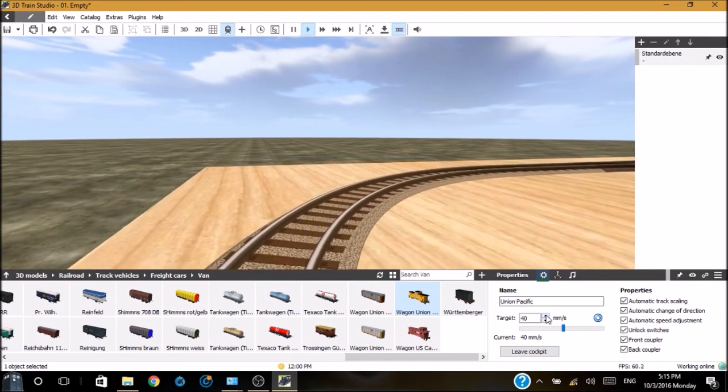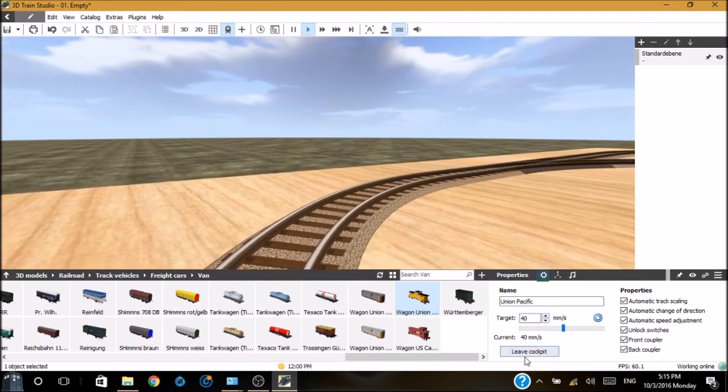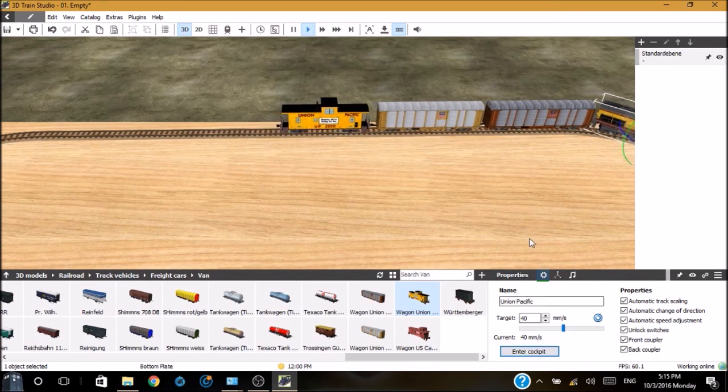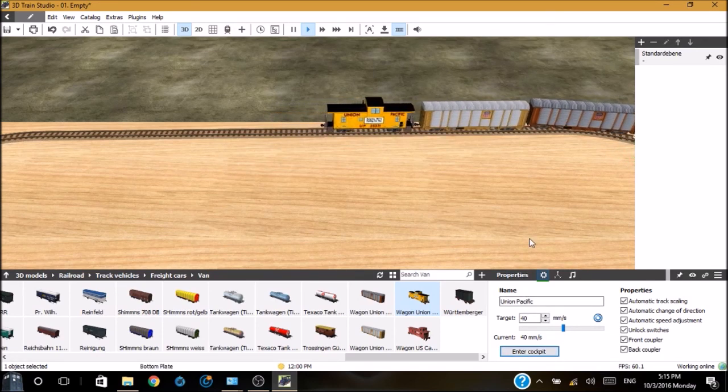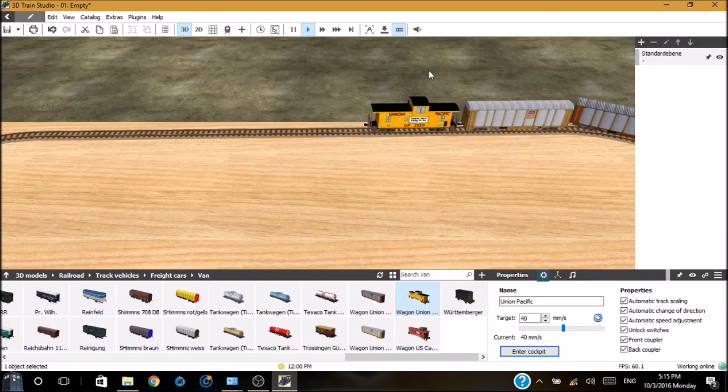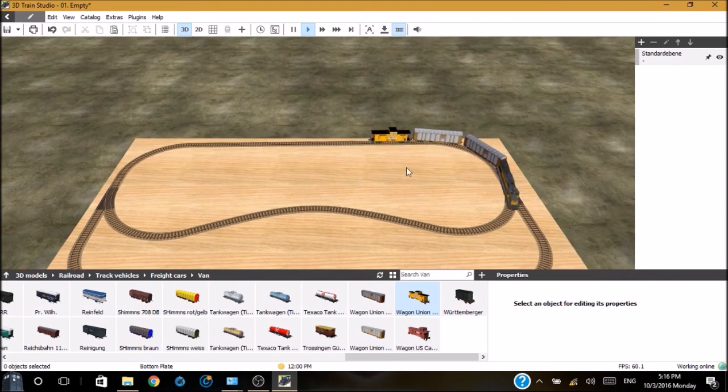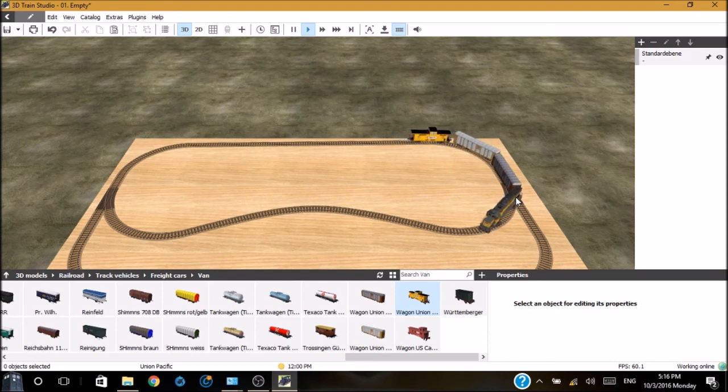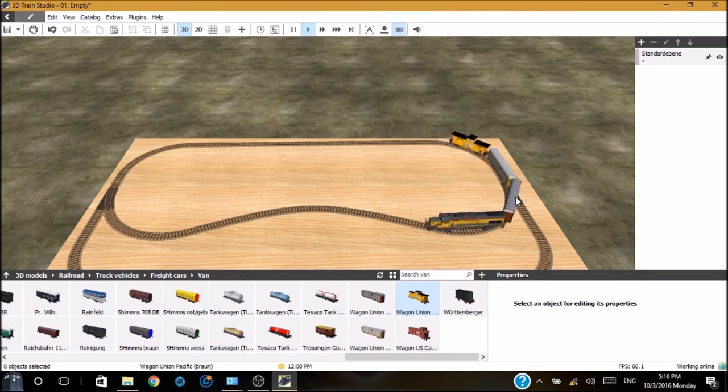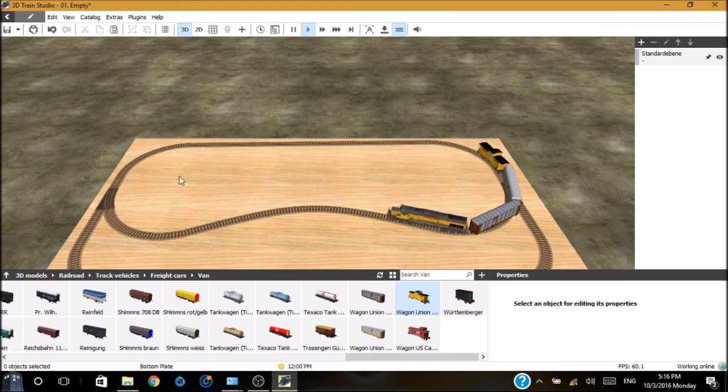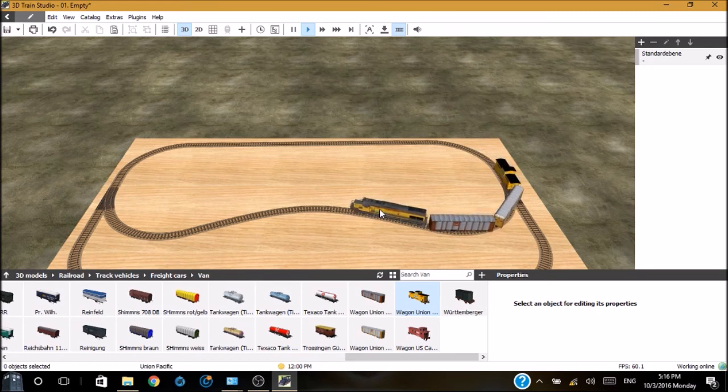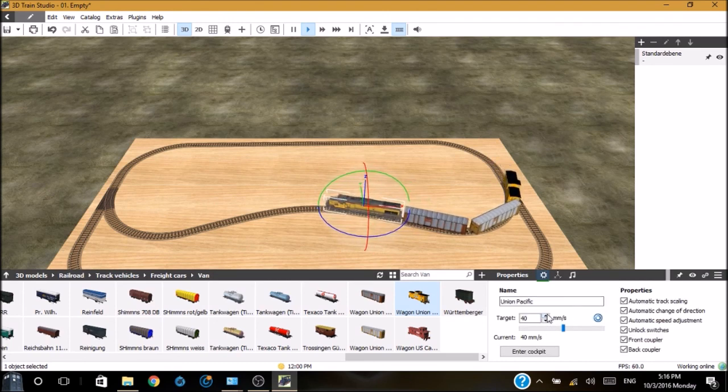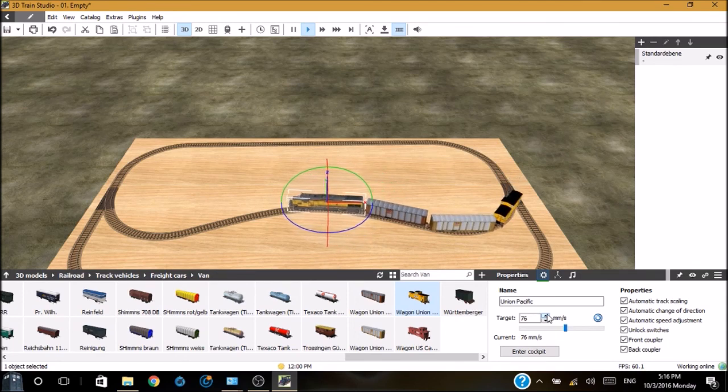Entering the cockpit shows you the view, what it would be like if you were sitting in the driver's seat. And there you can see looking out. You can drag down or to the sides or up. And let's go ahead and set the speed to about 40 millimeters per second. And you can see that it's going along the track. If we leave the cockpit and go back to the 3D view, you can see the train moving. Let's go ahead and zoom out.